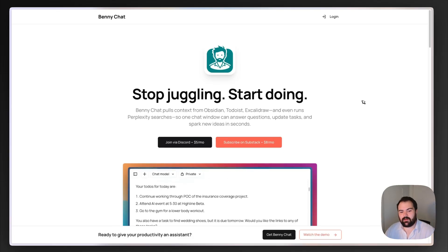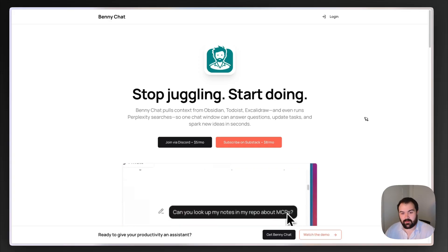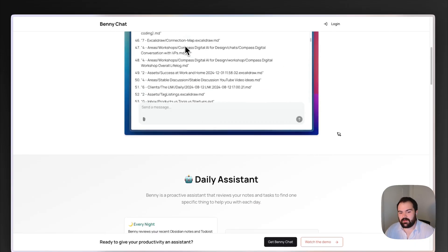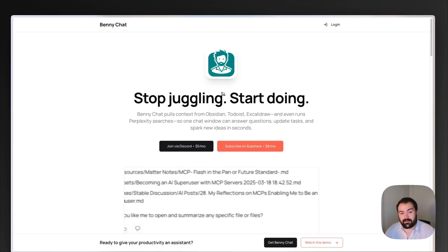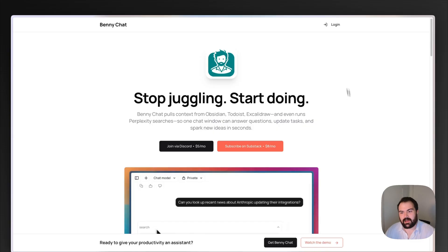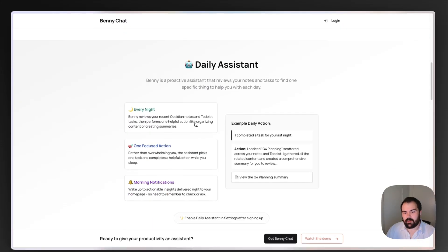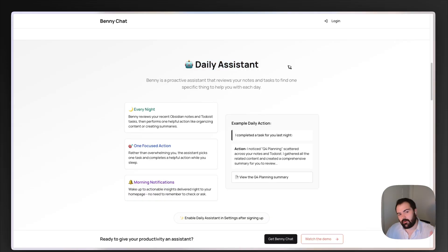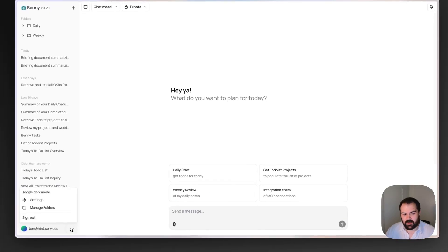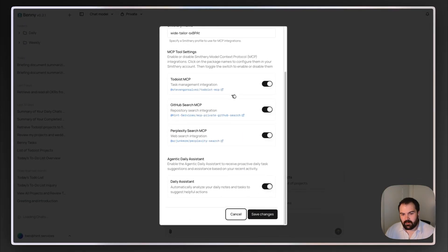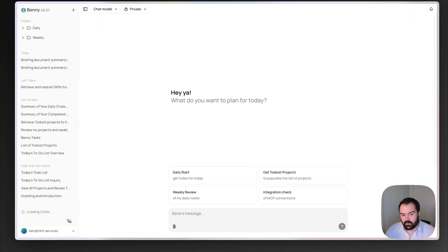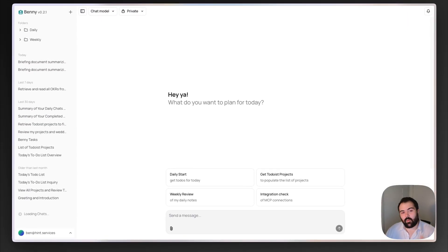This is released and available to any users who sign up via the Discord or the Substack. All you have to do is sign up for one of those two services, and I'll send you an invite to access our Discord, which gives you access to Benny Chat. When you log in, just sign in with that Discord account. The Daily Assistant feature is already released and available. After you sign in, go to Settings, and inside Settings there's the Agentic Daily Assistant space. Just enable the Daily Assistant, and that will start kicking off every night at 1 a.m. EST — that's your ambient agent running.